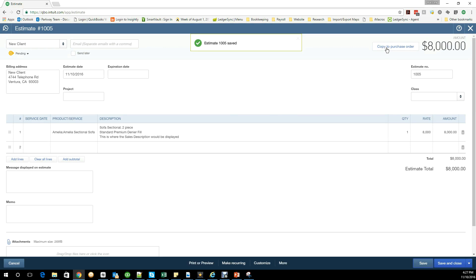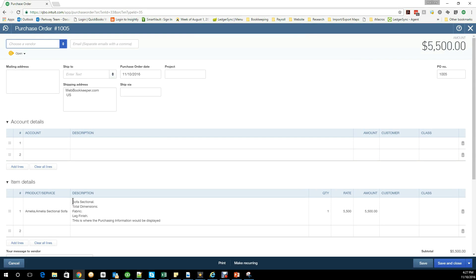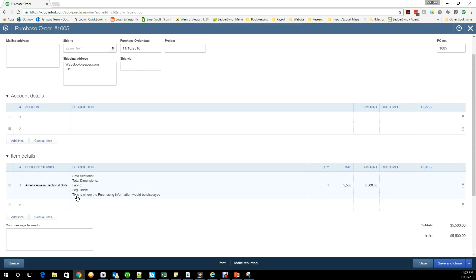By turning it into a purchase order, it's going to bring over the information, but the important part is this now shows: this is where the purchasing information would be displayed. It's the other side. The reason this is important.